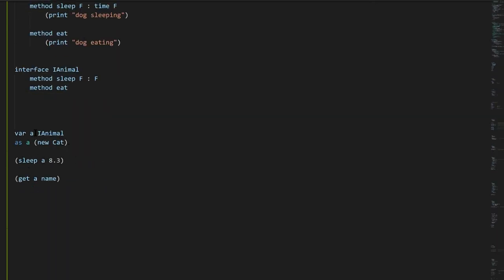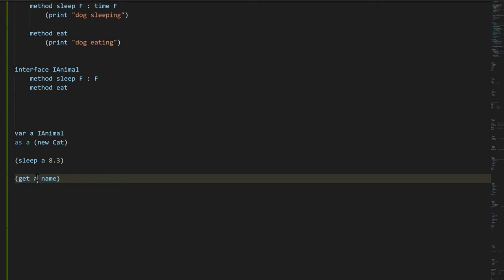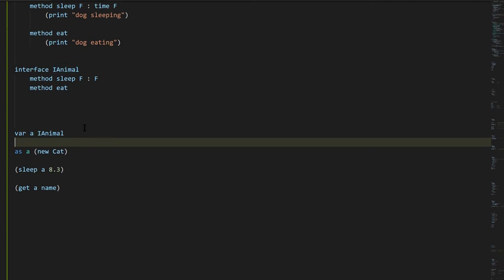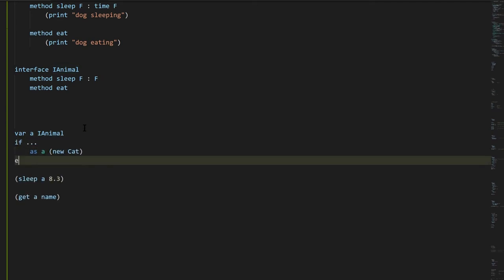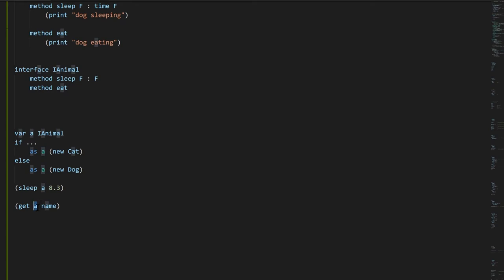Be clear: variable a's type as far as the compiler is concerned is IAnimal, so even though we can look at the code and see it's going to be a Cat, we cannot access the fields of the Cat instance through reference a. The compiler won't allow this because it doesn't presume to know which specific kind of animal a is. There could be conditional logic at runtime making it impossible to determine at compile time, so the compiler only lets us use a as the interface type and call the methods of that interface.